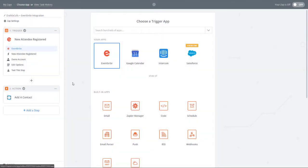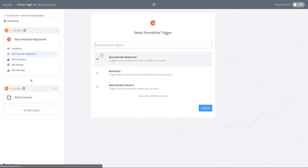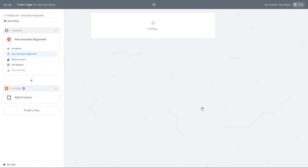Now it's time to set up our Eventbrite and Dial My Calls app. Under Choose a Trigger app, go ahead and select Eventbrite. Now under Select Eventbrite Trigger, you are going to select New Attendee Registered and click Continue.